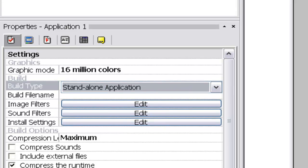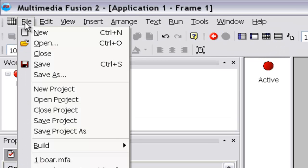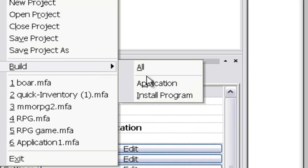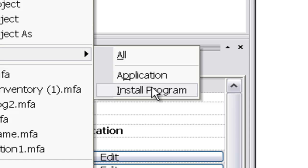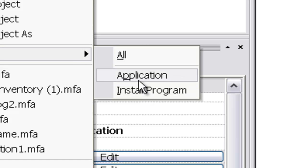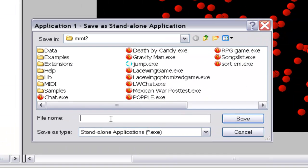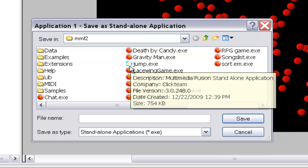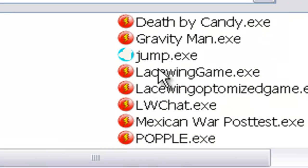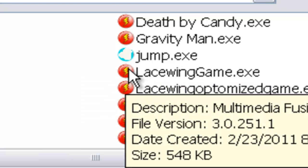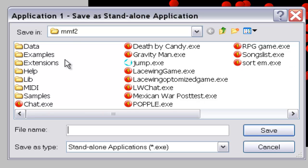I'm going to build as a standalone application. Go to File, then Build Application — don't click Build All or Build Install Program, those are for something else. Then type in your name. Unless you made a custom icon, it'll use the default MMF2 preset icon — the little electricity bolt — which is what the shortcut will look like on your desktop. You could make your own icon to change that.